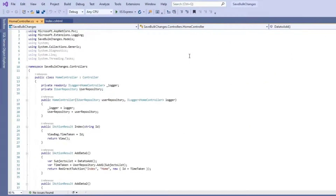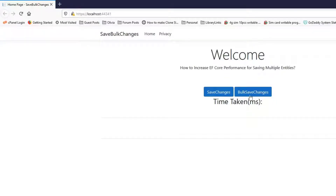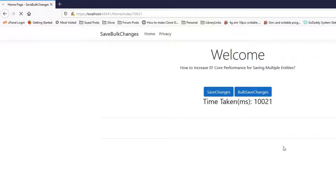As you can see, it's taking around 25 seconds to save 5,000 entries. Now we need to restart our .NET application to remove the cache. Let's run it again and now click the second button, which is using the extension method BulkSaveChanges, also called on the same instance of the DbContext class. BulkSaveChanges has taken around 10 seconds for saving 5,000 entities, for which the save changes method has taken 25 seconds. Bulk save changes is two to three times faster than the save changes method.